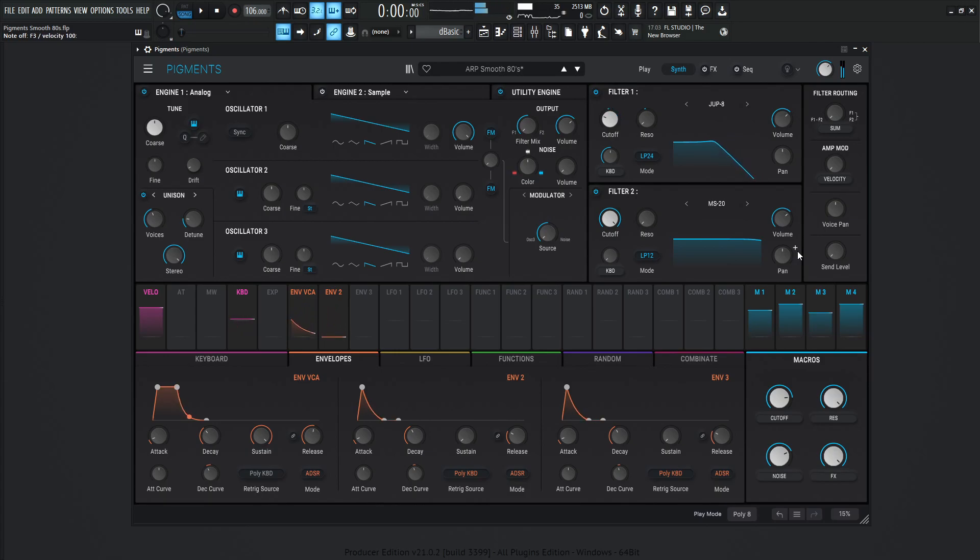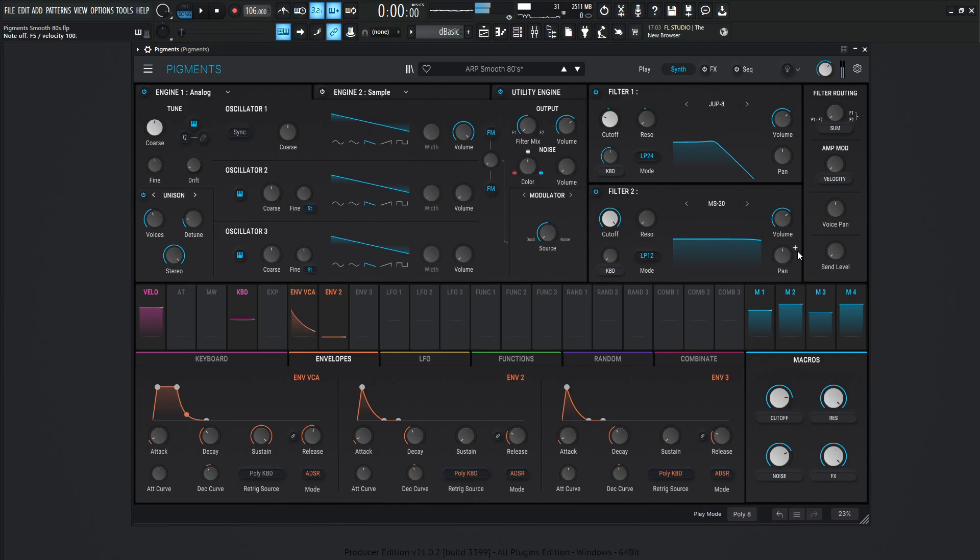All right, it kind of has that vibe to it already. And this is kind of one of those examples of minimalism. You really don't have to do too many crazy things to get a pretty decent sound. And keep in mind, this is with no effects or none of the arps going on or anything like that.